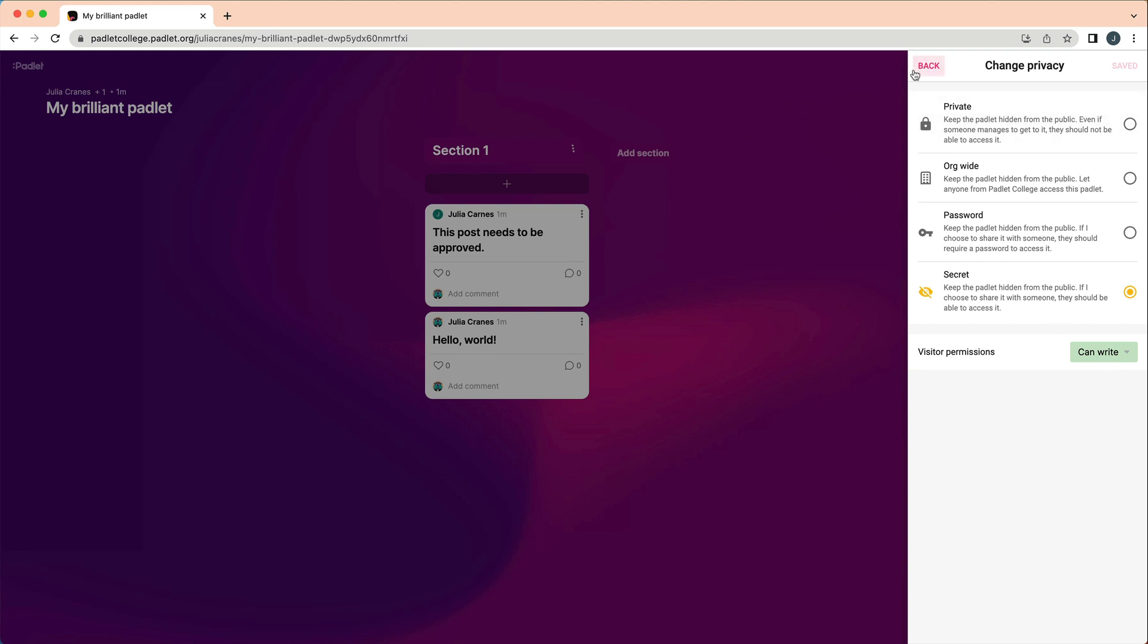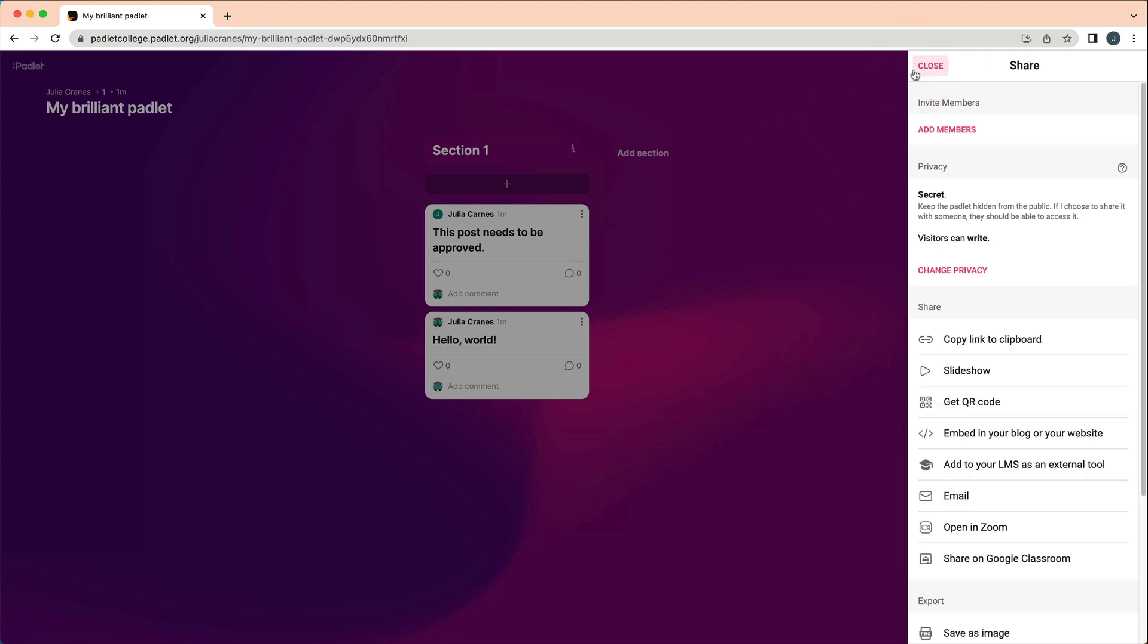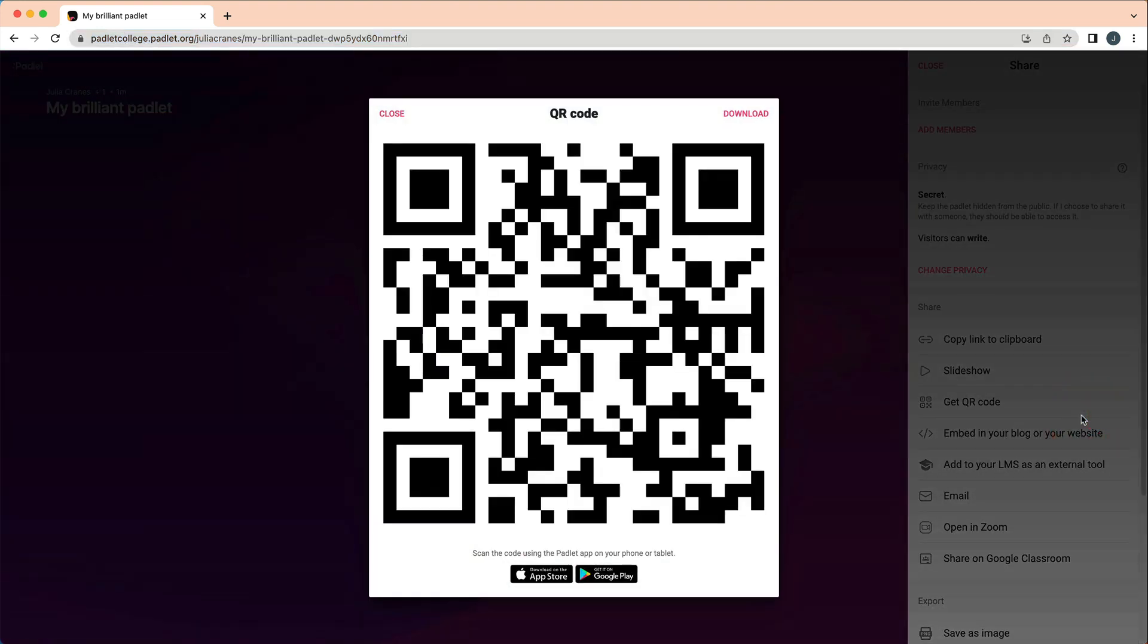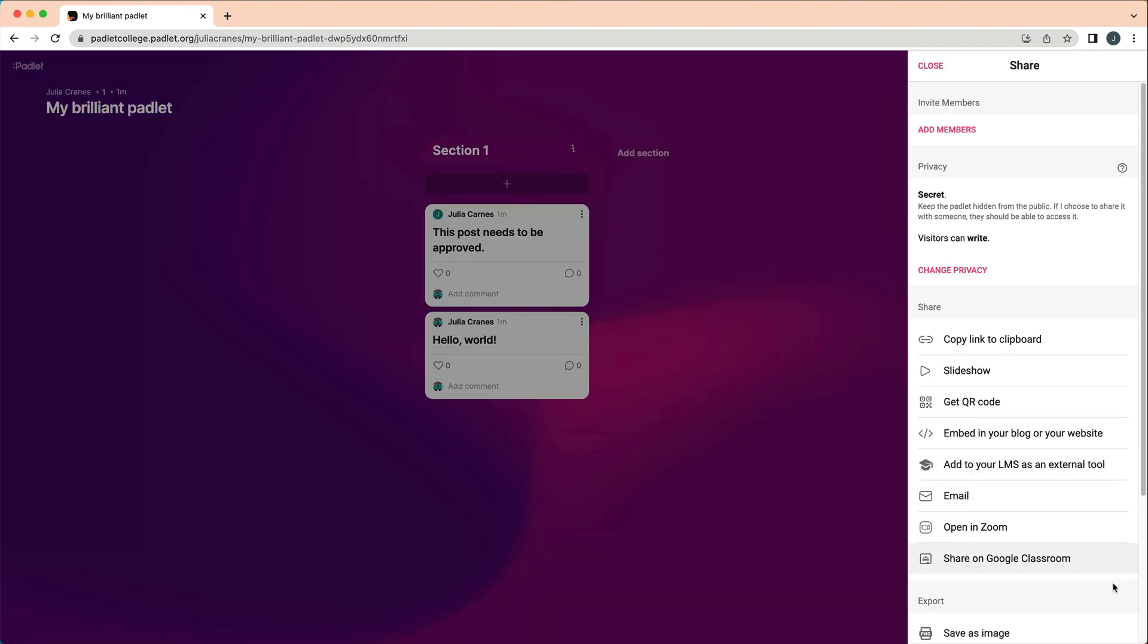The easiest way to share your Padlet is by copying and pasting the link. You can also share via QR code if students are using mobile devices. If you are using an LMS, like Moodle or Canvas, contact your account admin to learn if they will be using the Padlet LMS integration.